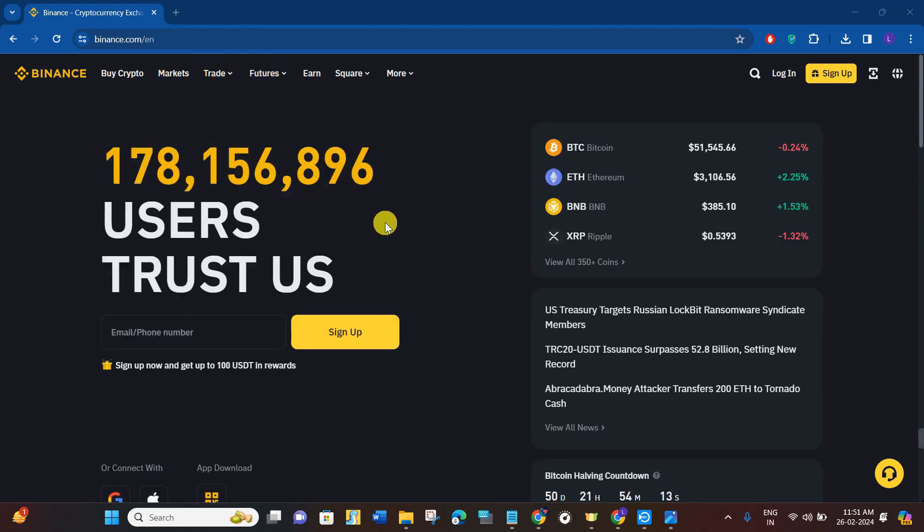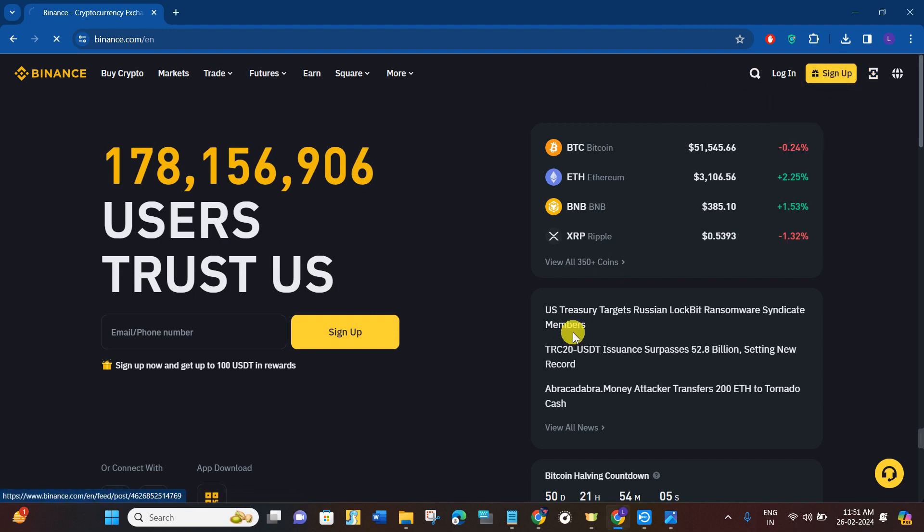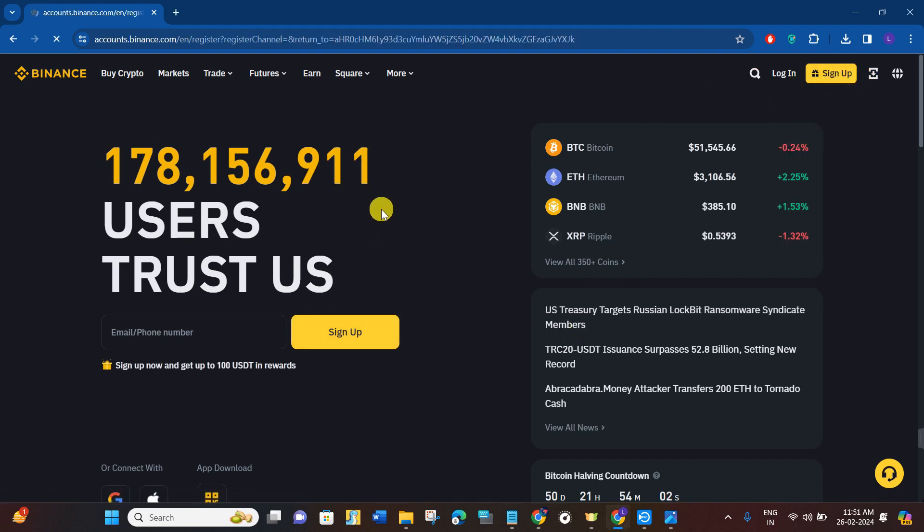to type binance.com. Once you've done that, you will be landed on the official website of Binance where you just have to click on this sign up button in the top right hand corner of the screen. Then you need to provide your email address and password and simply log in to your Binance account first.